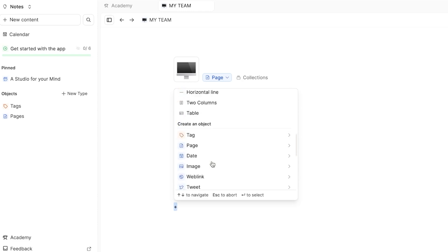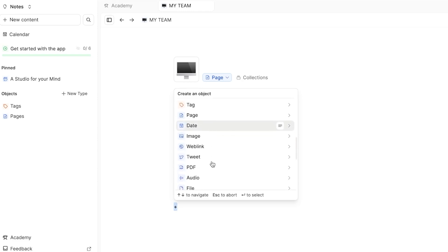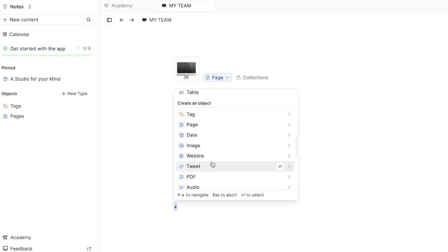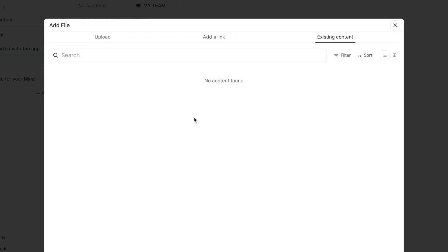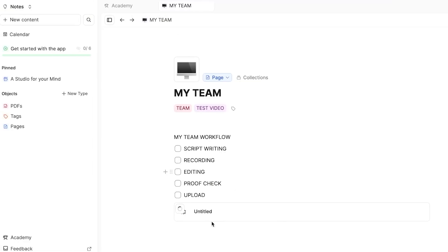And this time I will upload a file here. So uploading a file is really easy. With capacities, you can see I can add columns. We can create an object such as image, tweet, audio, page, date, and more. So here I'm going to go for the files and we're going to upload a file from my computer. So I have uploaded the file right here. You can see it will be added.